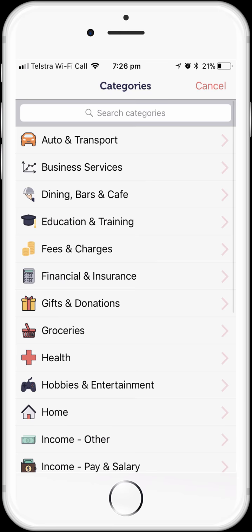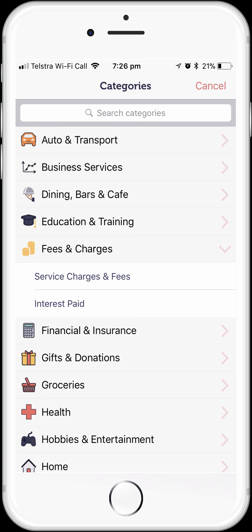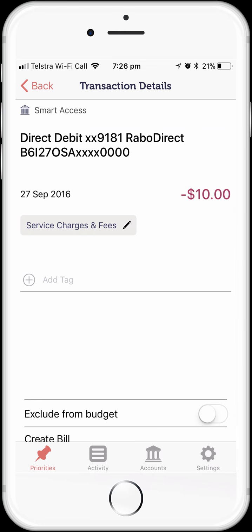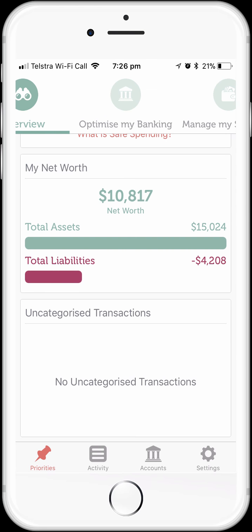We tap on the uncategorised label to see a list of all available transaction category groups. We want to categorise this as a bank fee, so find Fees and Charges, tap on it and you can select Service, Charges and Fees. We've now categorised this transaction, so tap on the back label in the top left-hand corner of the screen. Now we're back on the overview dashboard screen and we can see that we have no more uncategorised transactions.